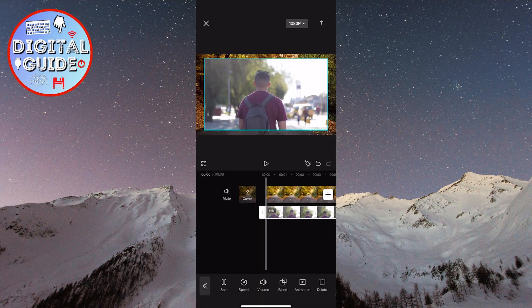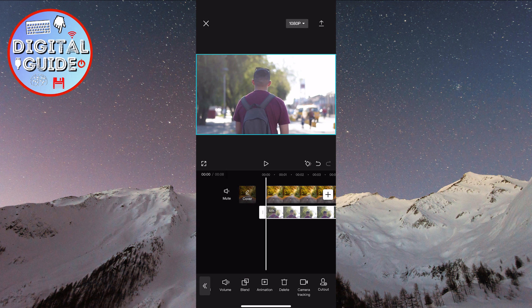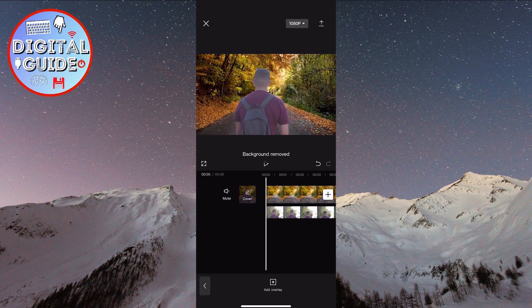Our next step is to select the second video and then find the Cutout option. When you've found it, click on it, and then click the Remove Background option. Now, we have to wait a few seconds for our background to be removed. When the background is erased, we'll have a new video with a new background.